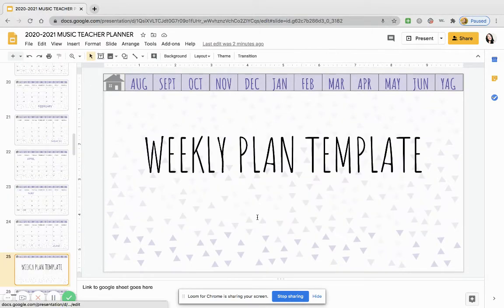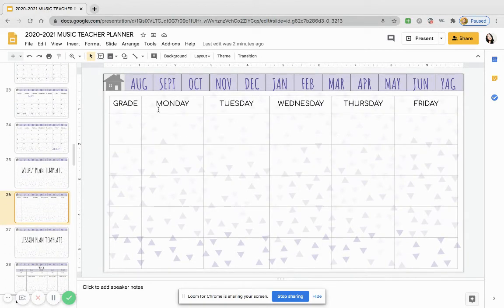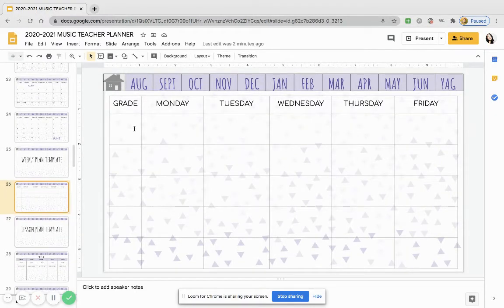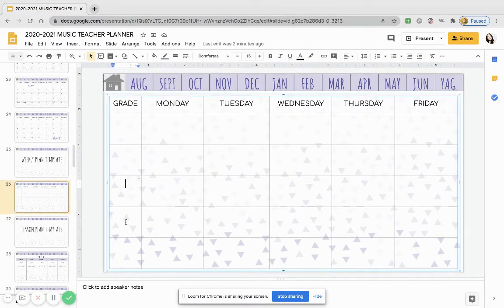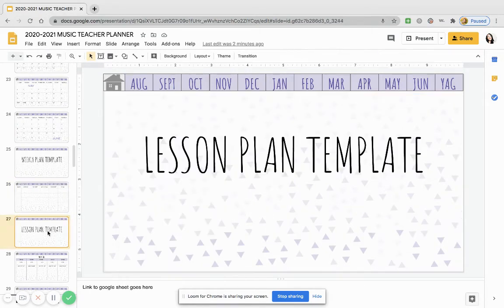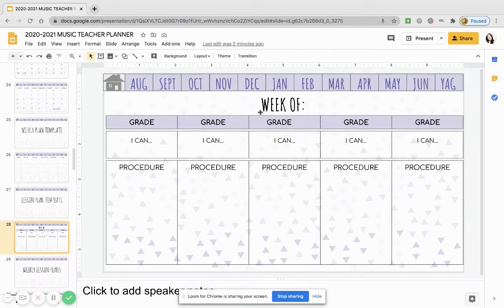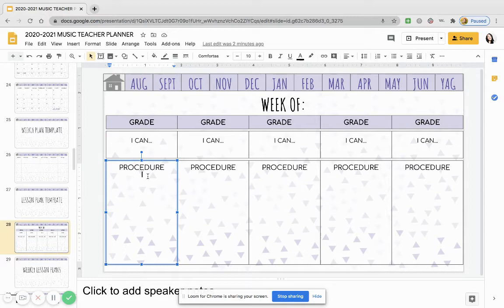Weekly plan templates — I find that a very simple outline like this could be helpful. You can put the different grades here. Again, if you see more than five grades, all you'd have to do is insert a row below. And then for the actual lesson plan, go ahead and fill in the grade, what is the objective for that week, what is the procedure, and what are the activities that you're doing.